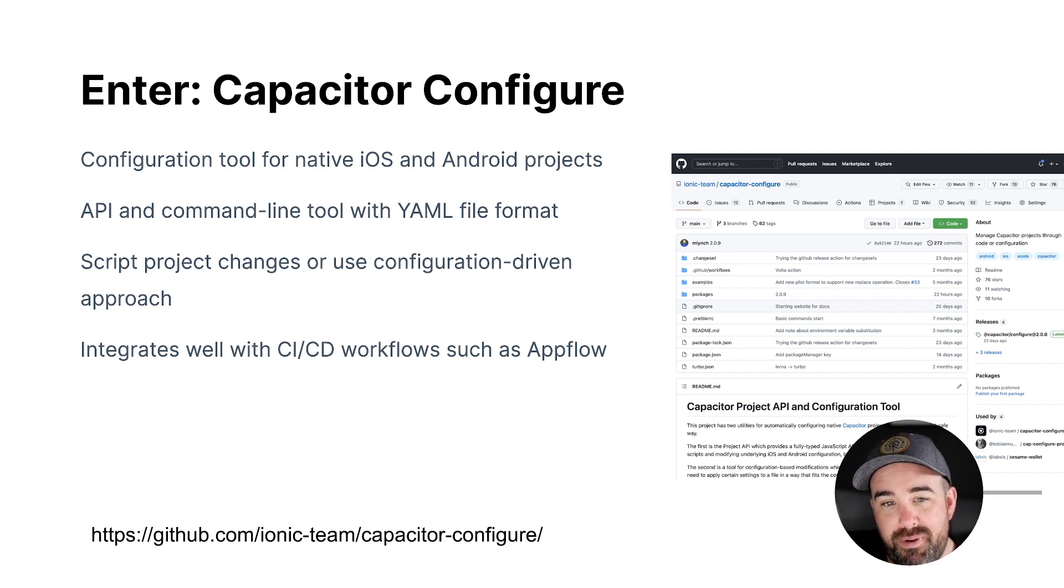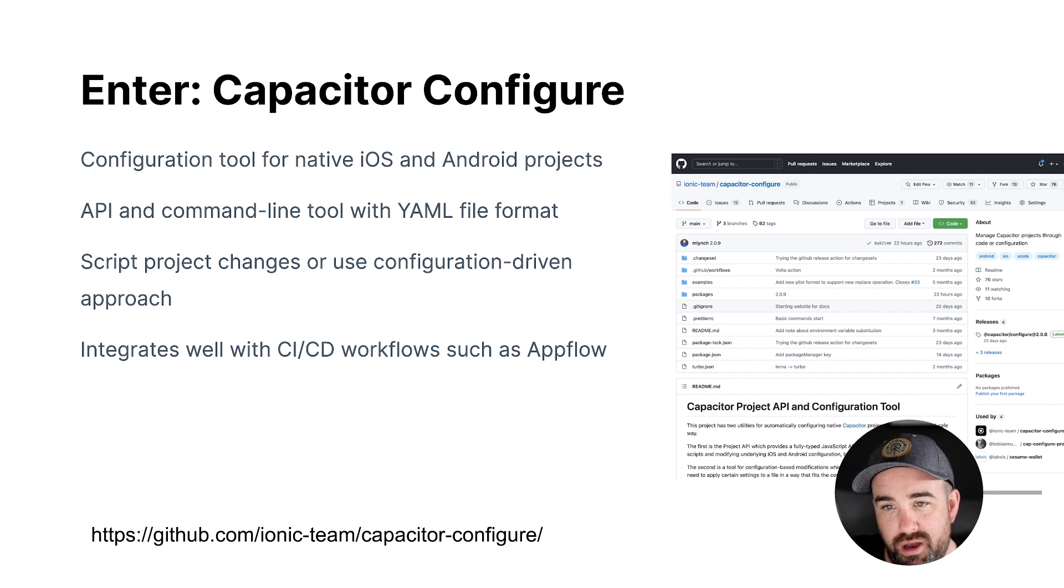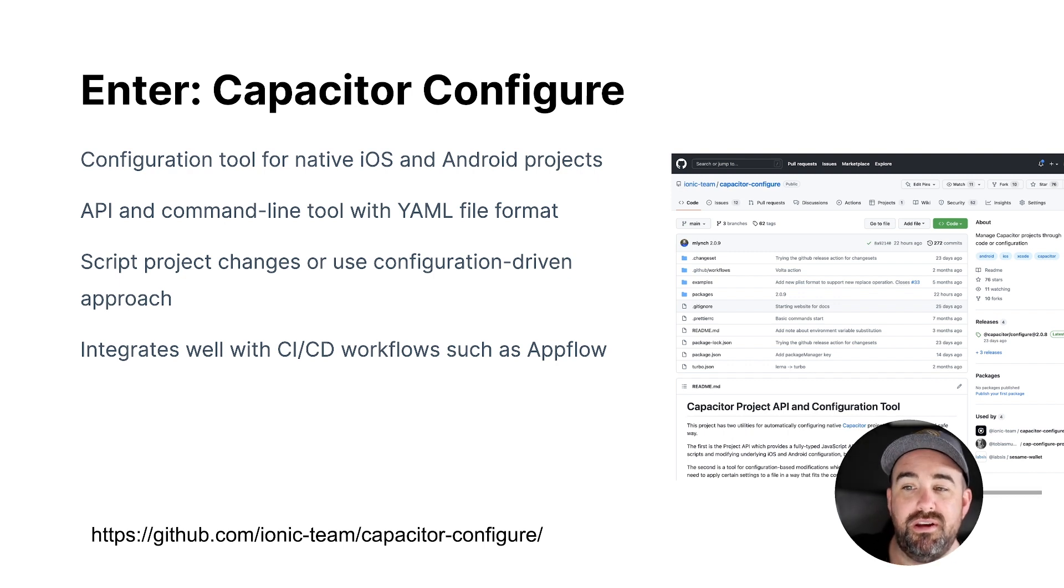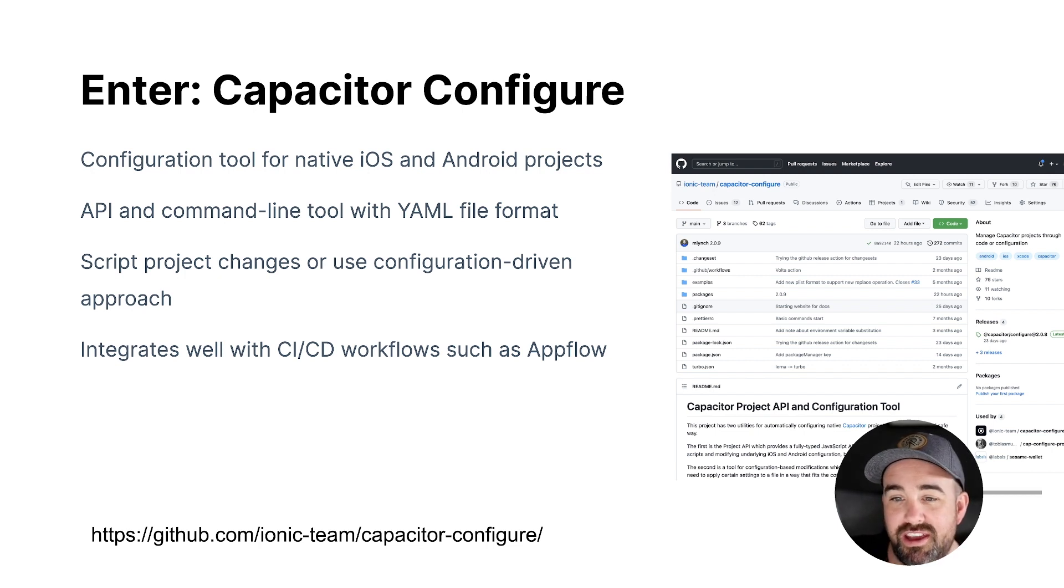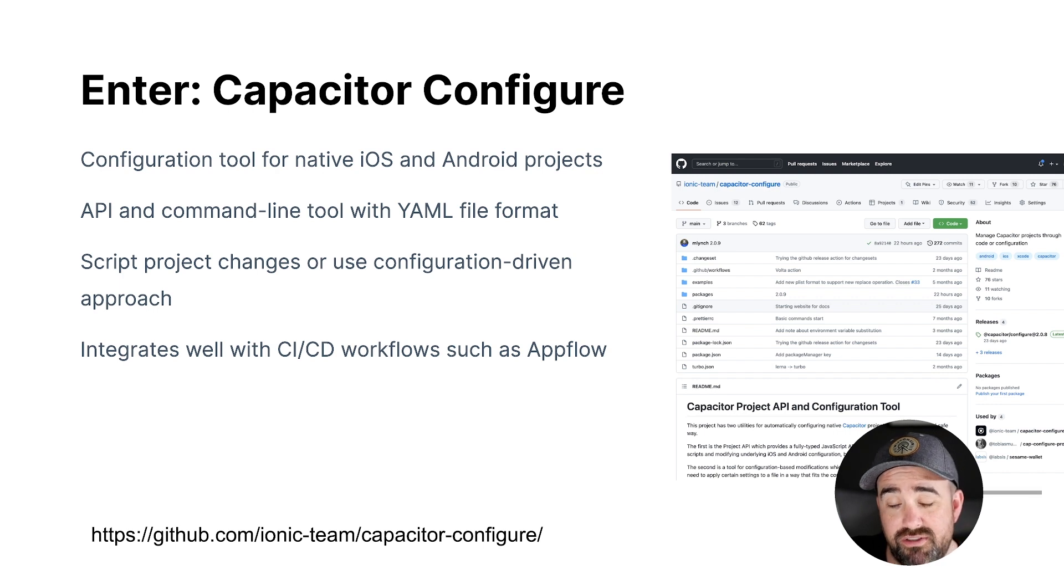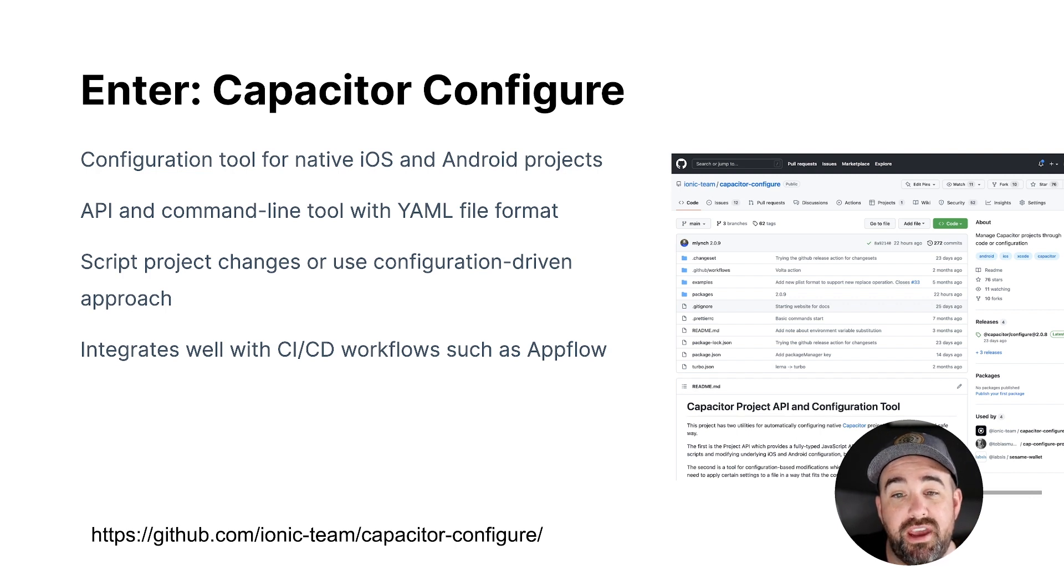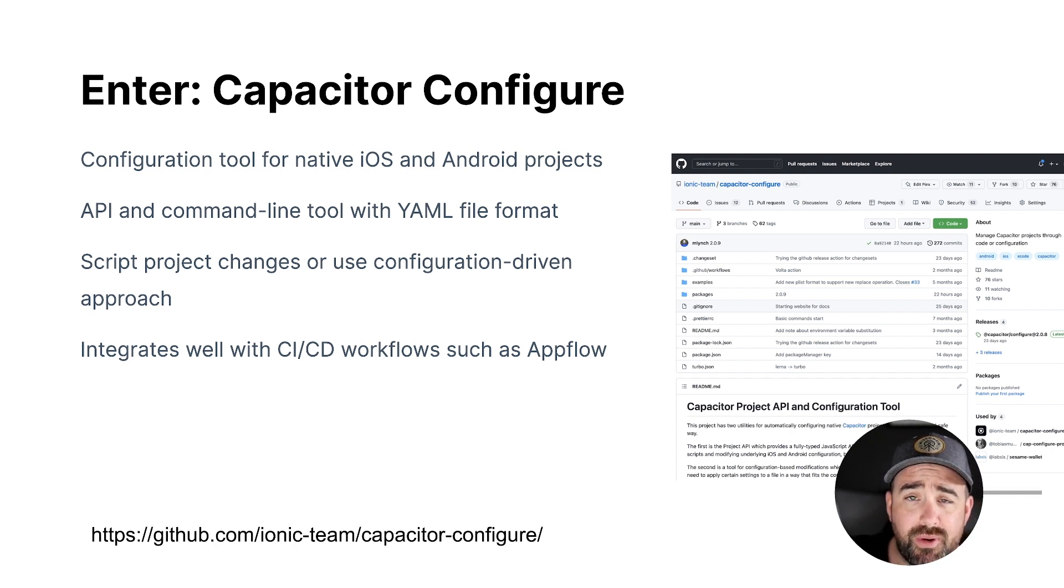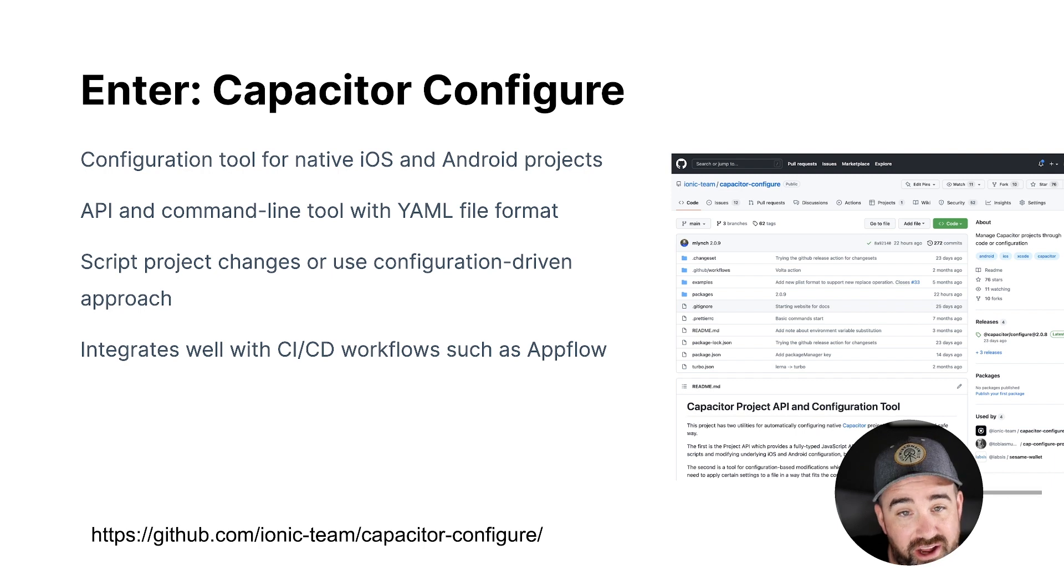So let's talk about Capacitor Configure. Capacitor Configure is a tool that I released probably like a month or two ago. And it's basically at the core, it's a configuration tool and API for managing native iOS and Android projects. So it will automate the configuration of your actual Xcode project, your actual Android Studio project. And it has two ways that you can use it. You can use it through a tool that is configuration driven.